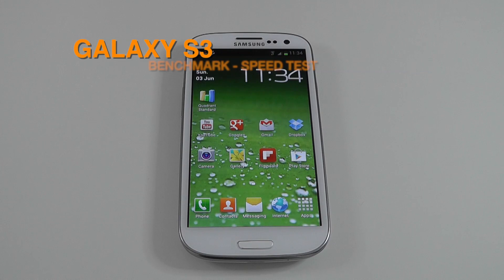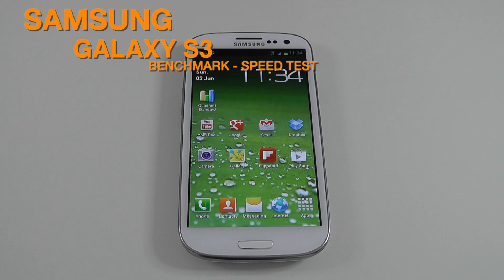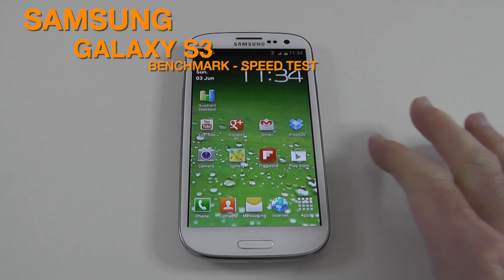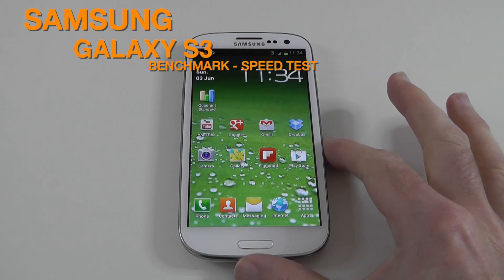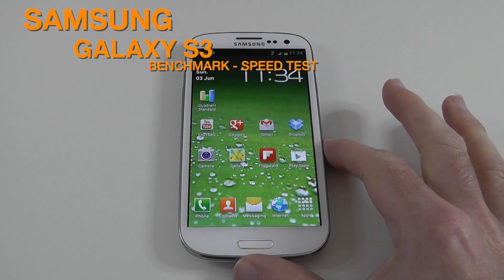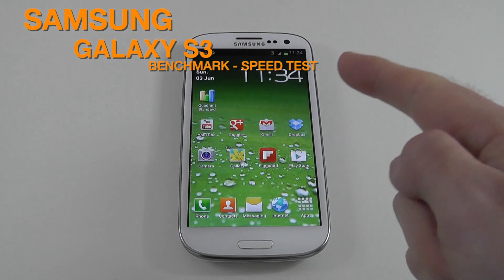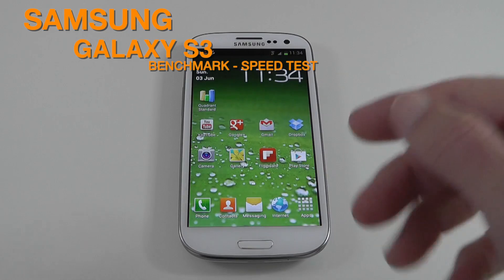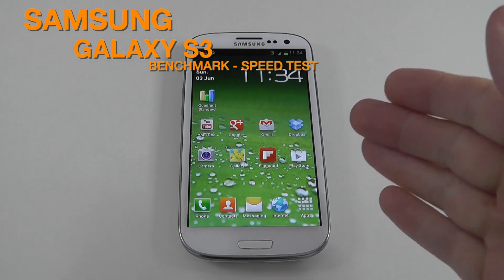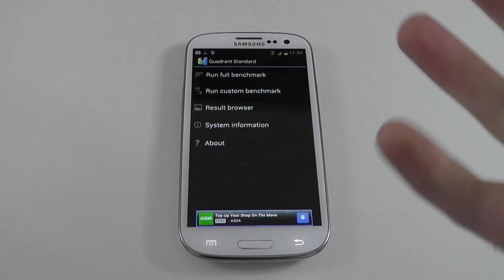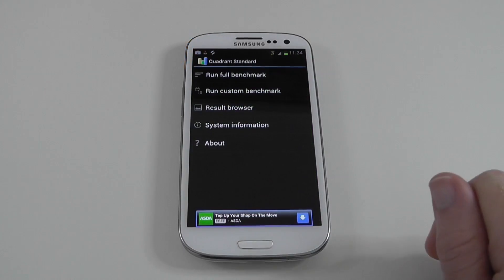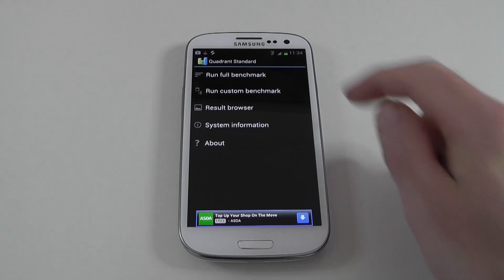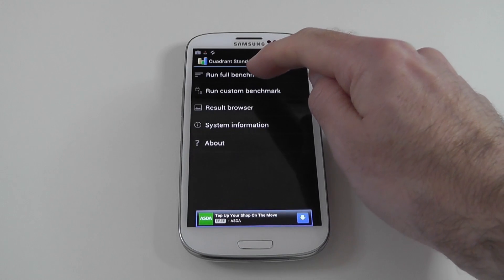Hi everyone, this is Dave from Geekanoids and welcome to my continued coverage of the Samsung Galaxy S3. In this video I'm going to do a speed test or benchmark using Quadrant to test the overall performance of this mobile phone.